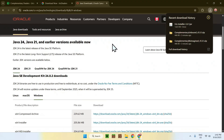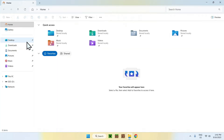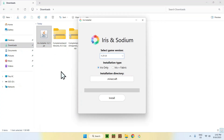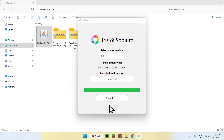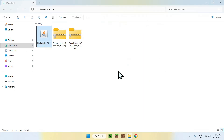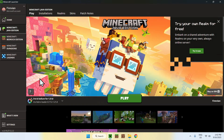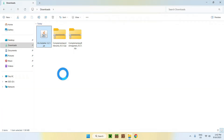Once you have this, go ahead and close your web browser. From there, go to your File Explorer to access your Downloads folder. Double-click the Iris installer and it will show up with a little installer window. For the Select Game Version option, select 1.21.8. You can have Iris Only or Iris Plus Fabric if you want to add mods — I'll keep it default. Then click Install. Once it says Completed, close the installer. Go to the Minecraft launcher and you will see Iris and Sodium here for 1.21.8. Just click Play and it will download everything and load up Minecraft automatically.